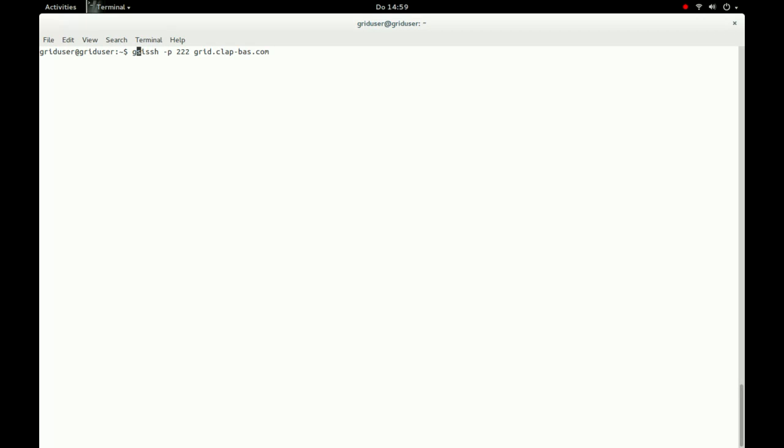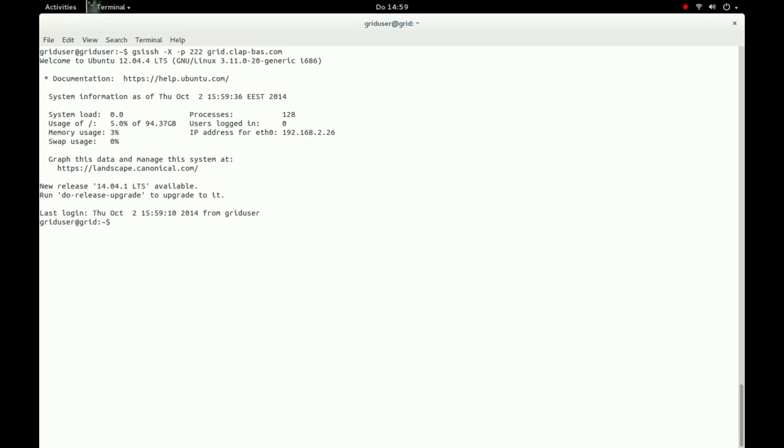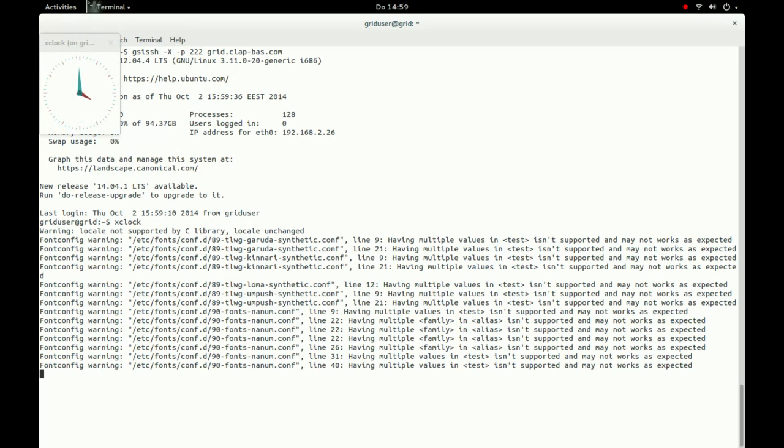To enable X-Forwarding, we have to close our connection to the remote machine and use the same GSI-SSH command as before but with an additional parameter -x.